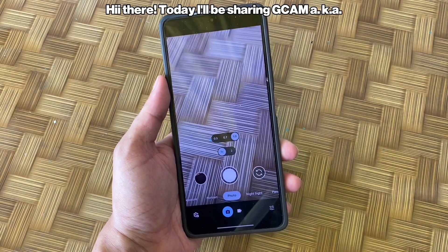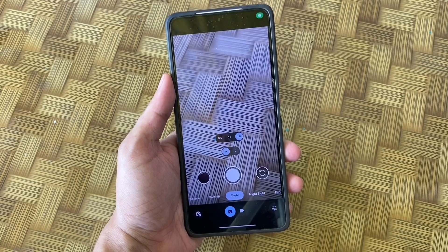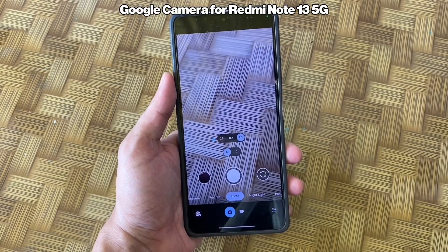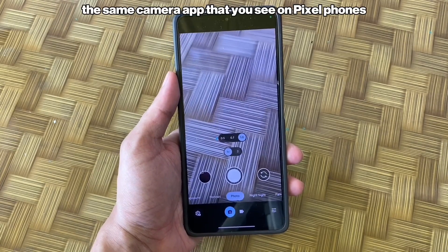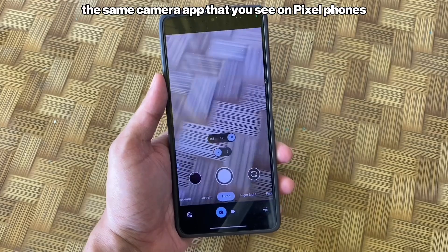Hi there! Today I'll be sharing GCam, aka Google Camera, for Redmi Note 13 5G — the same camera app that you see on Pixel phones.